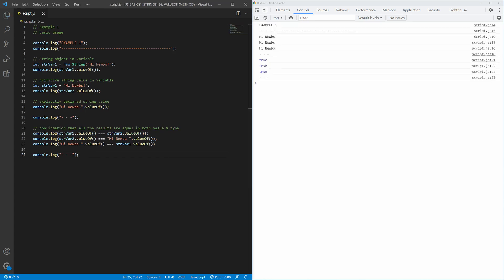First three cases show that it doesn't really matter how you specify your string. It can be a string object variable or primitive string value or even explicit value that invokes the method. The results are still the same as long as the string value is the same. That is highlighted by the confirmation part of the example below where I compared each combination of the three results.